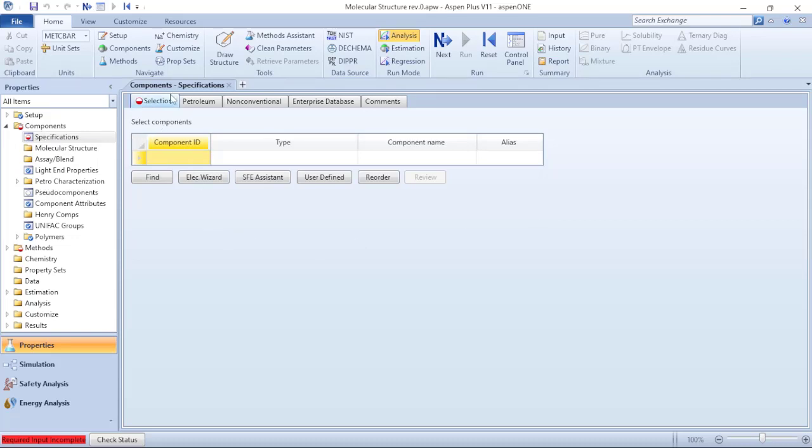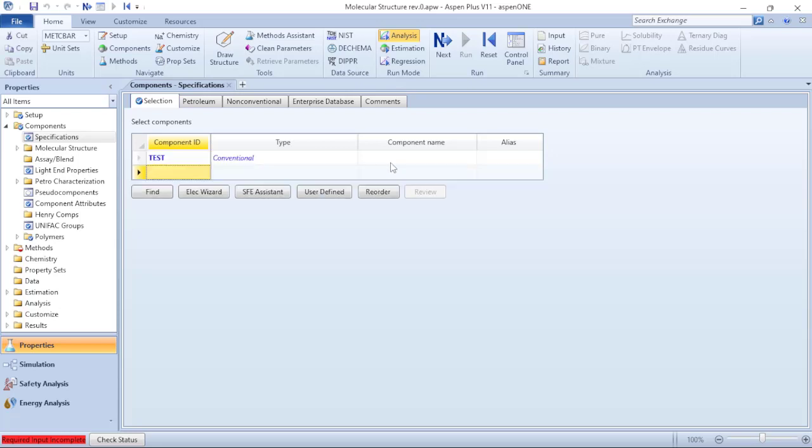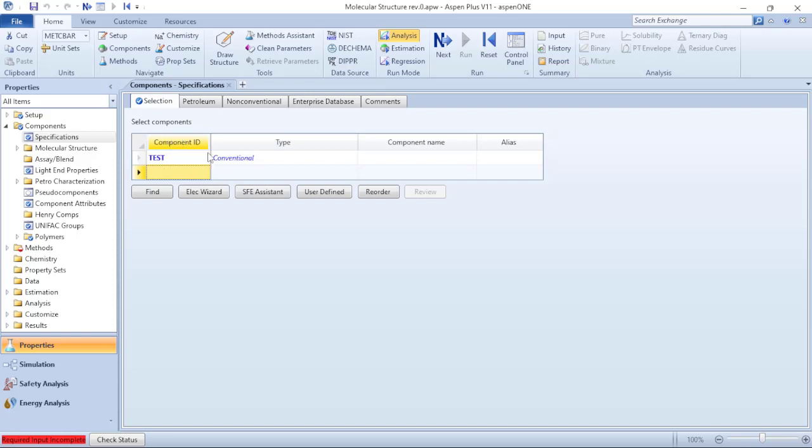So I will write an identification here, click on Enter, and with that I will have Aspen Plus defining it as conventional. So once I have at least one component here in the select components, I go to molecular structure folder.